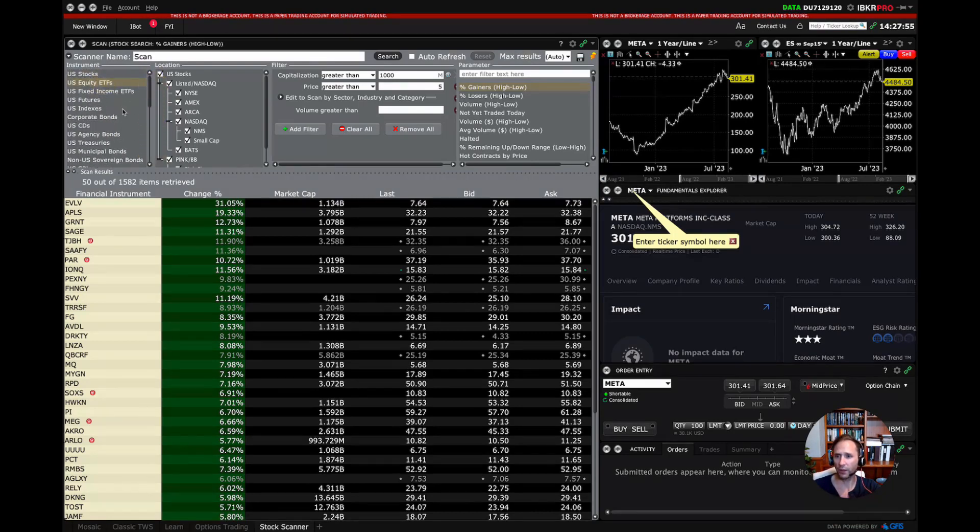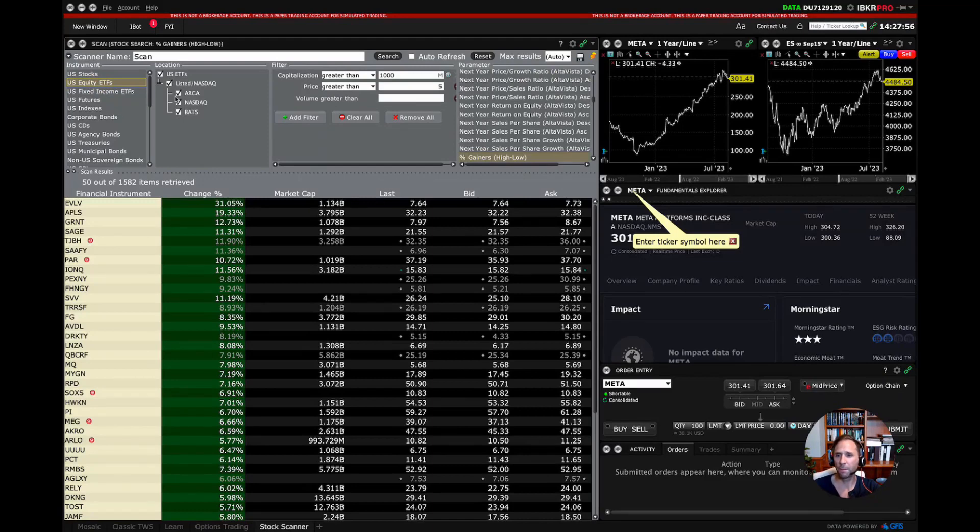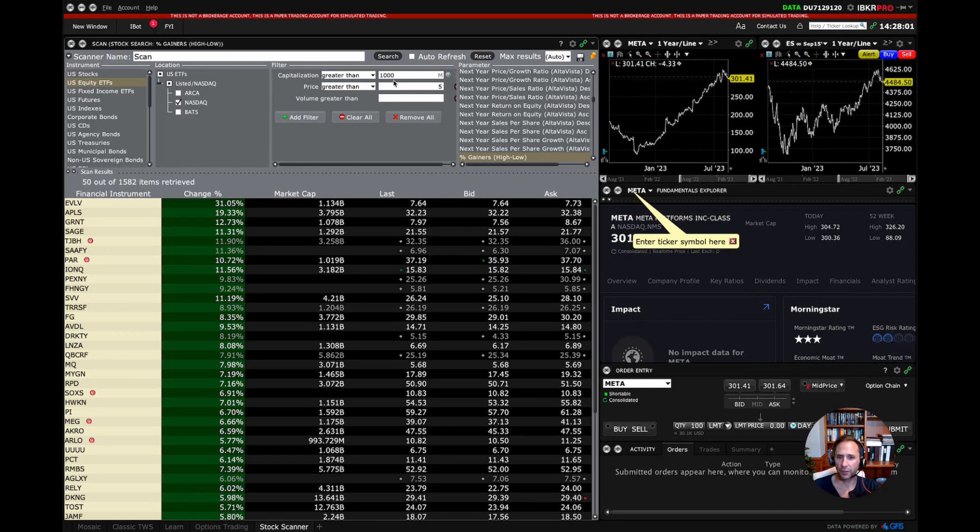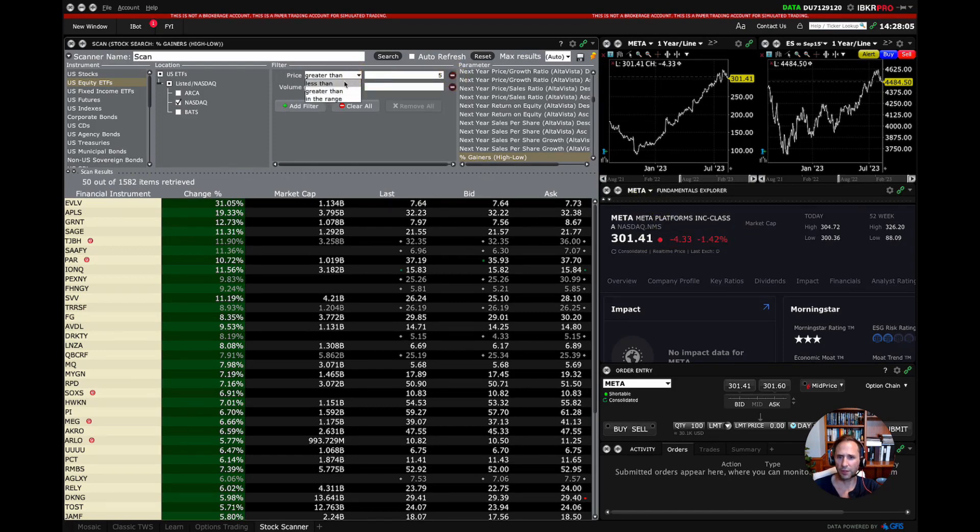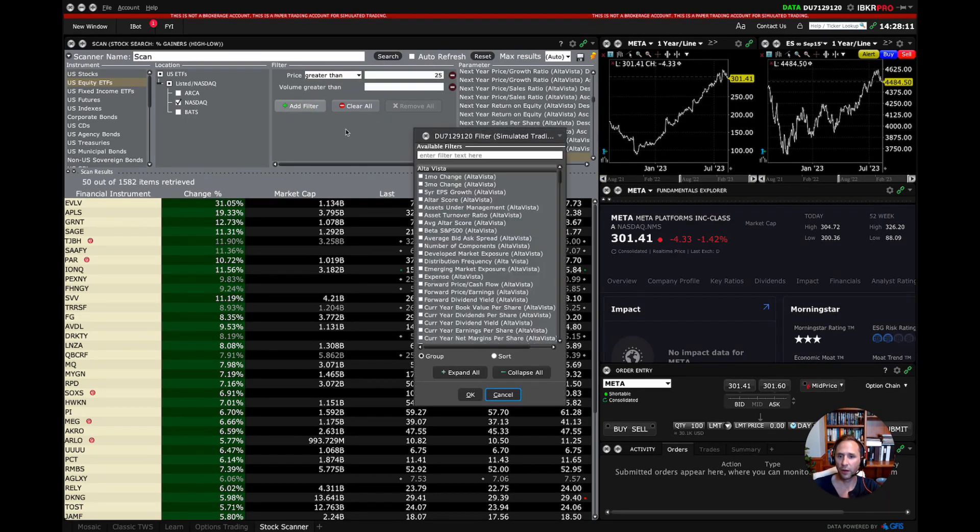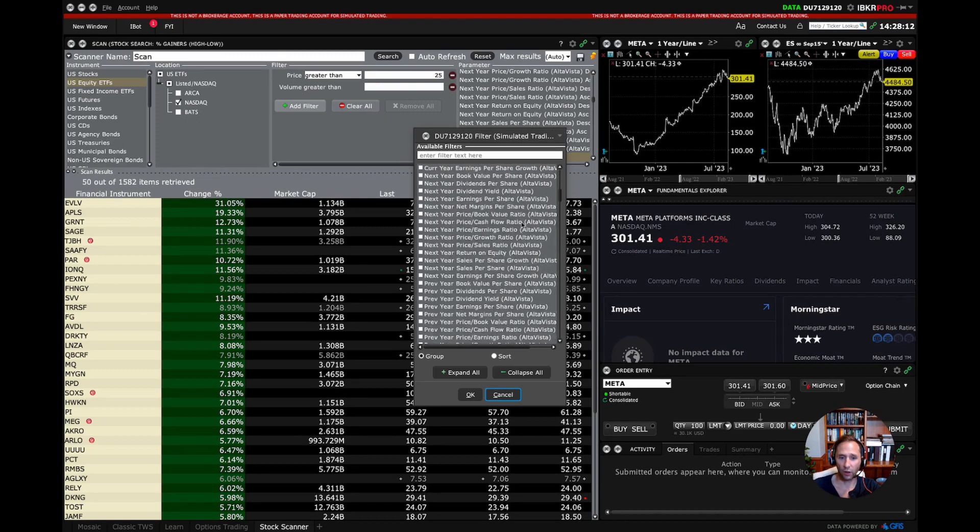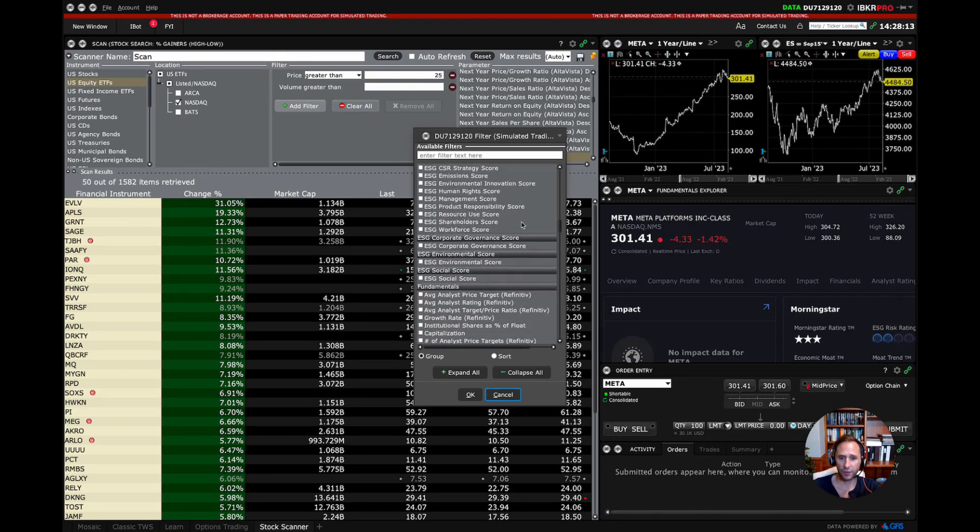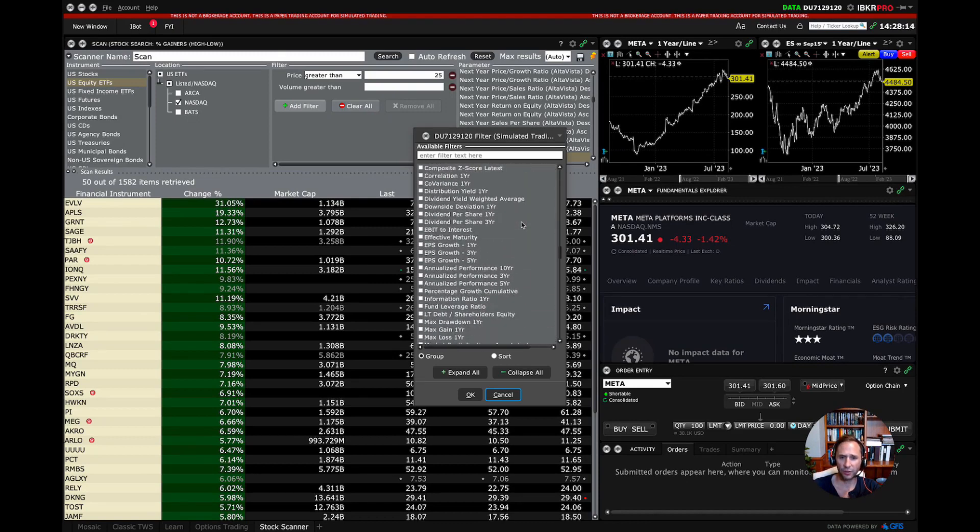So here up on the top, you can see all of the different types of instruments. So let's just say U.S. equity ETFs traded on the NASDAQ. Let's just take this out. A little hard to see. Let's say price is greater than, you know, $25. We can add a filter. So here's all the different filters that we have access to.